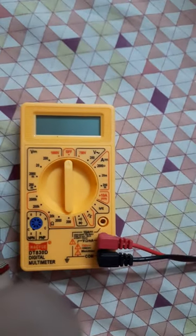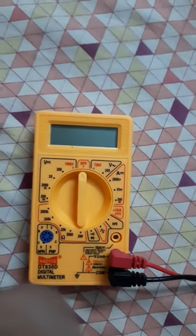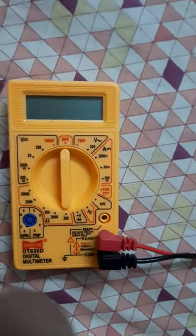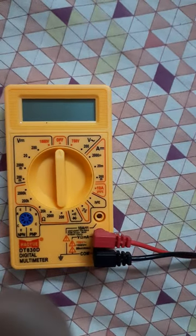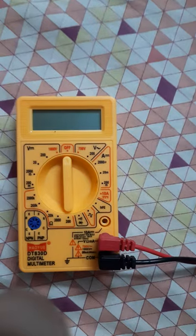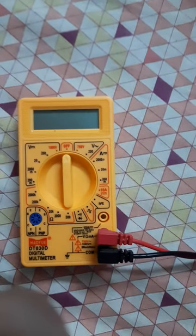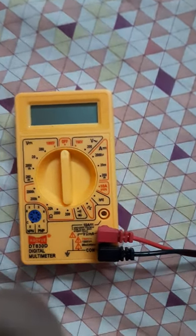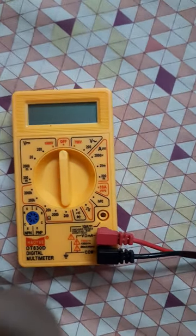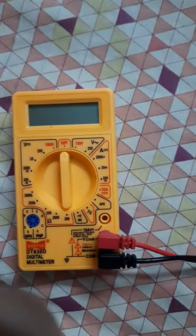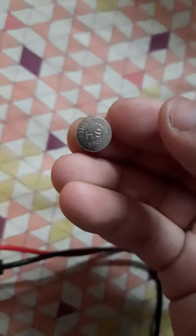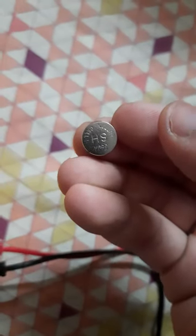Wait a second, let me take out the battery. Here it is, here is the battery as you can see. This is the plus side of the battery.